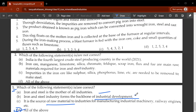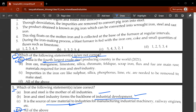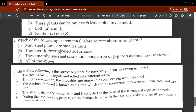The second question asks which of the following statements is not correct. Option A would be the false statement. It states India is the fourth largest crude steel producing country in the world in 2021 — this is false. India is actually the second largest in crude steel production in the world as of 2021.